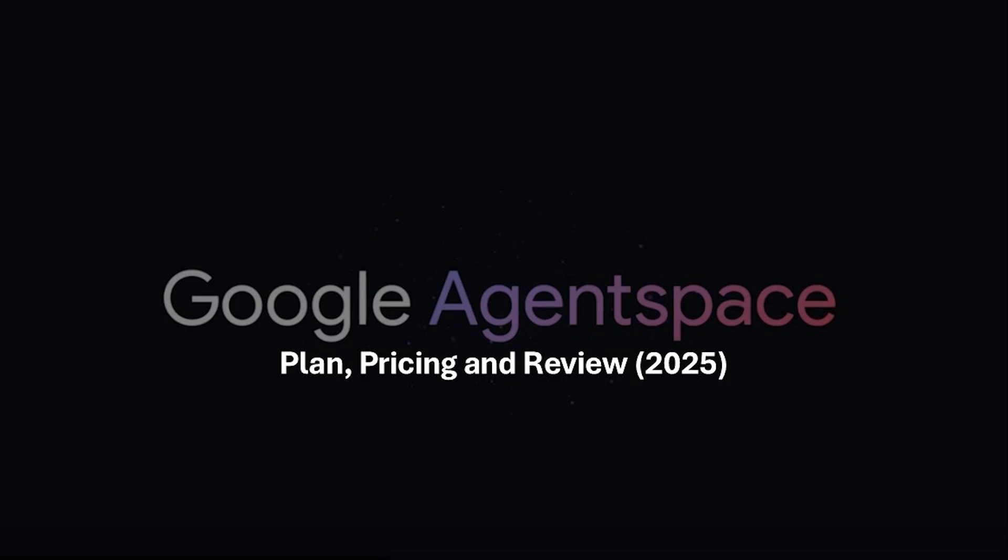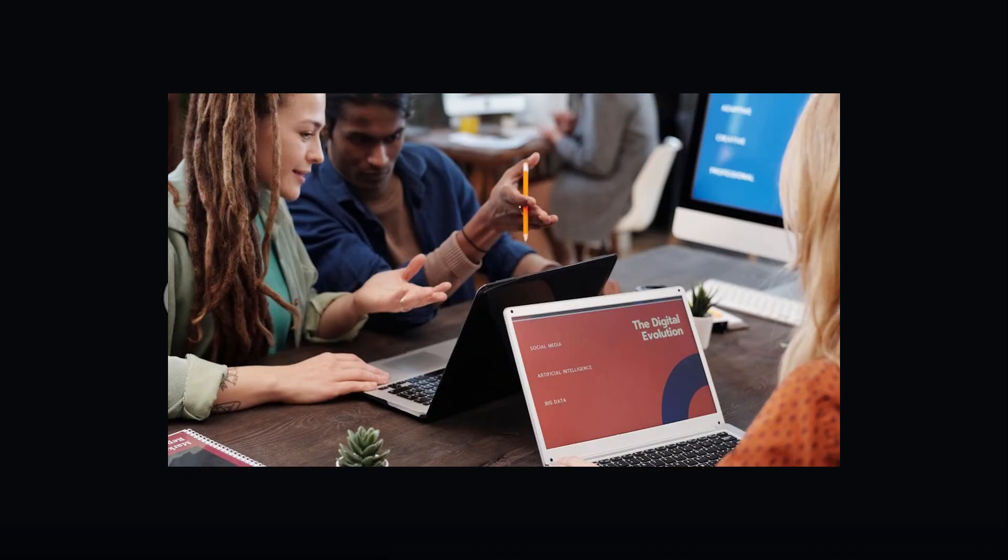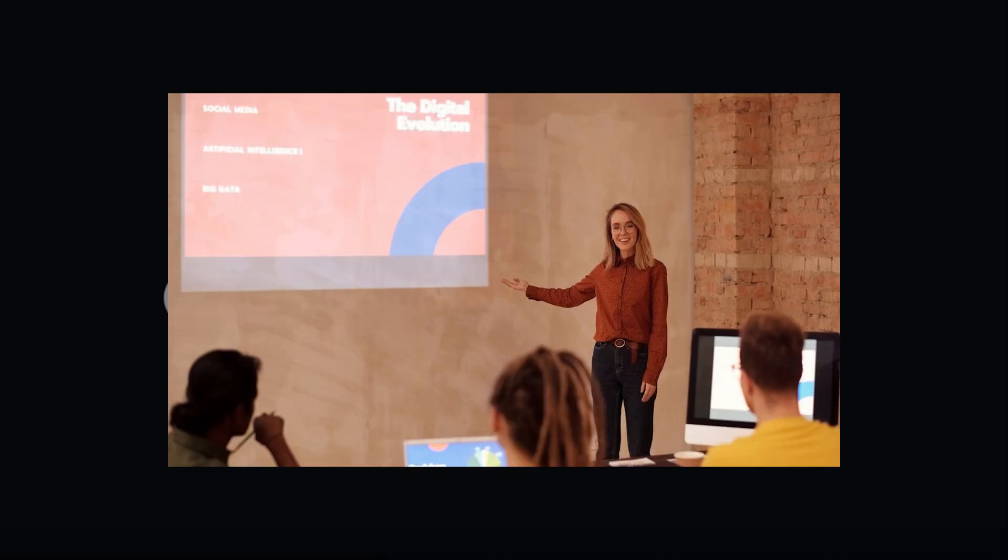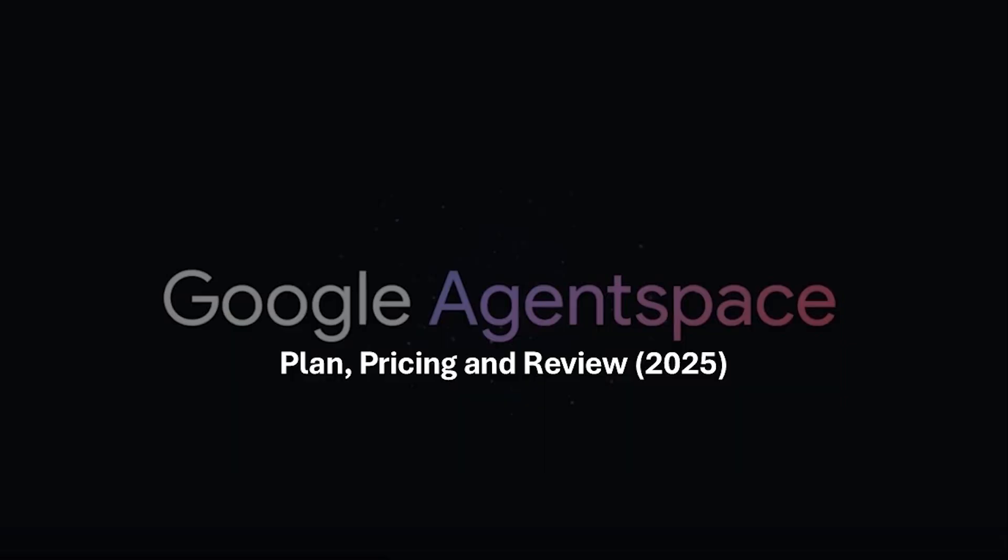It's positioned as a productivity engine for teams across marketing, engineering, HR and beyond. But what exactly do you get with each pricing plan and is it worth the investment? Let's break down the plans, pricing and whether Google Agent Space lives up to the hype. Let's go ahead with the video.